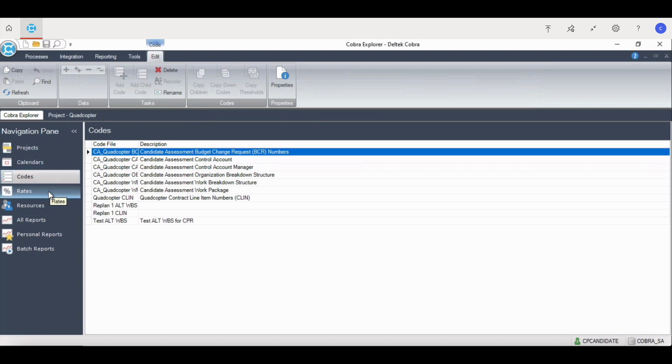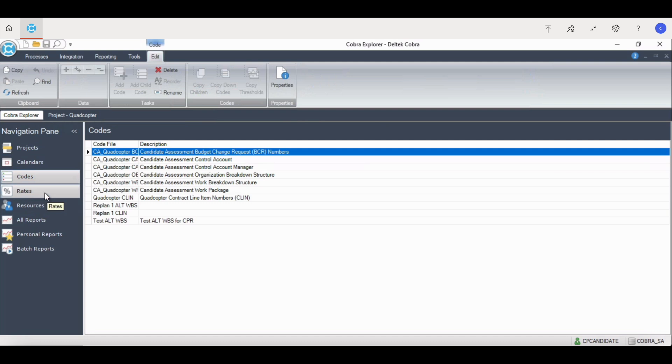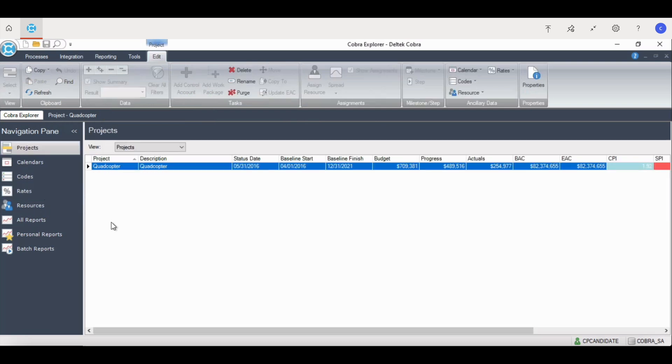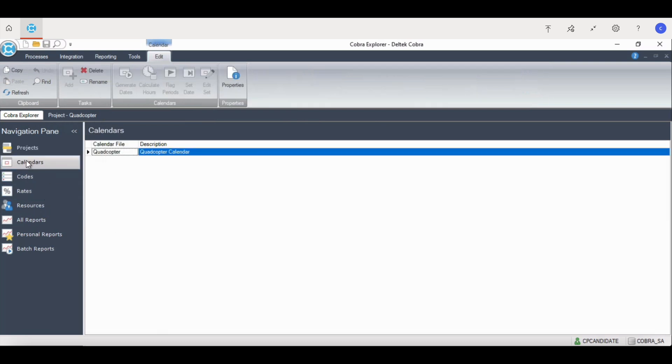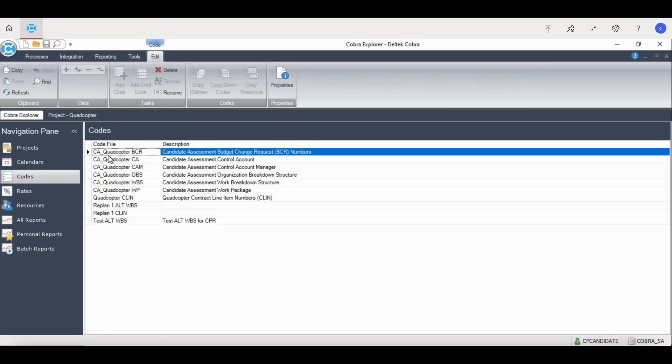All files can be linked to multiple projects, but it is recommended each project have its own calendar. We can navigate through each one of these. When I click on calendars, these are the calendars I have access to. These are the codes that the Quadcopter project uses: OBS, BCR, Control Account, Control Account Manager, CLIN, OBS, WBS, and Work Package.